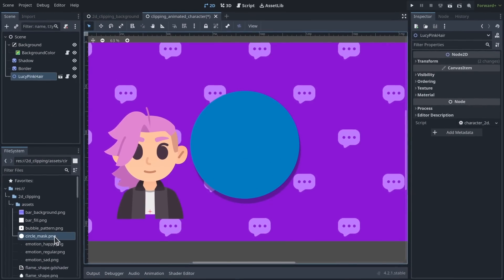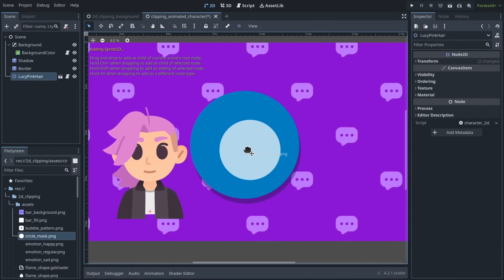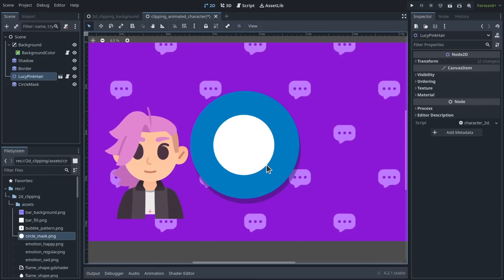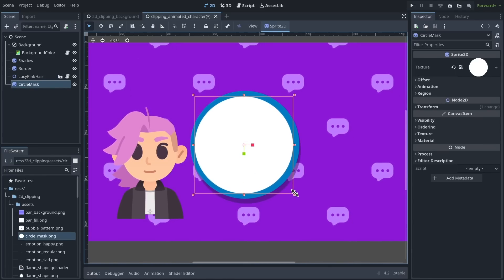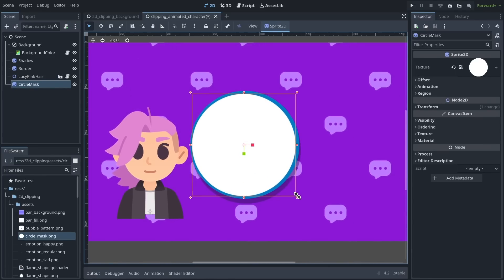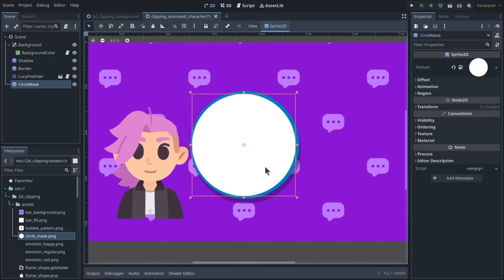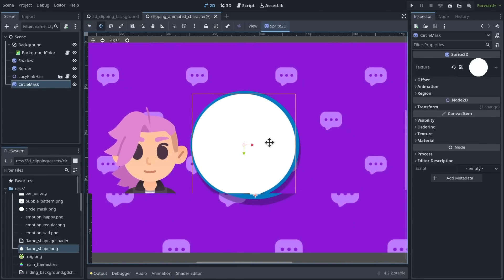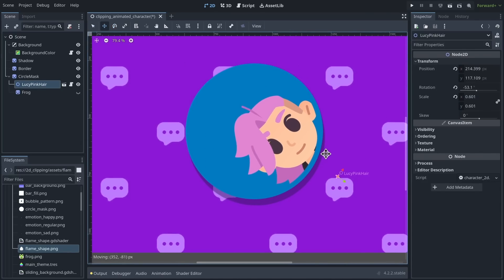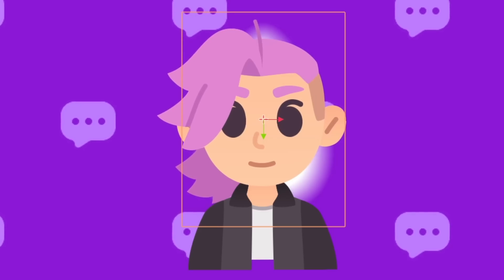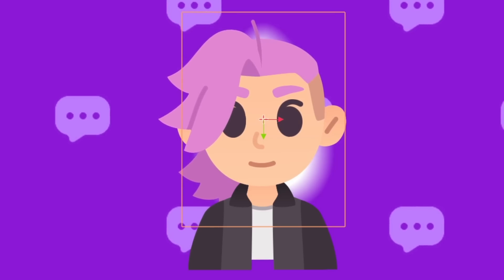A clipping mask consists of taking the opaque and transparent parts of an image, like this circle, and transferring that information to another image, clipping it to the shape of the mask. In Godot, you can use any image as a clipping mask.